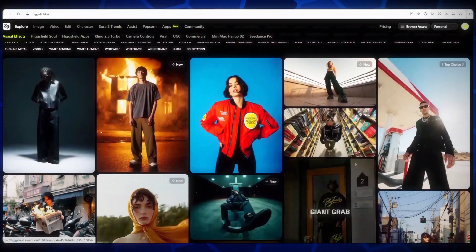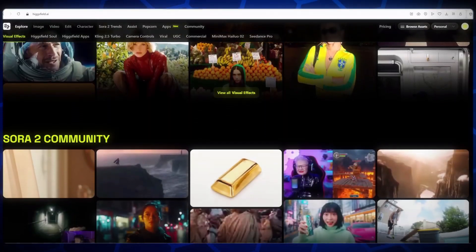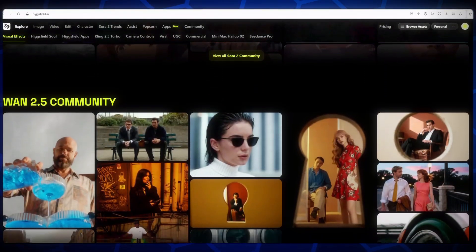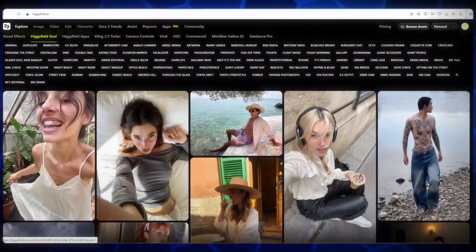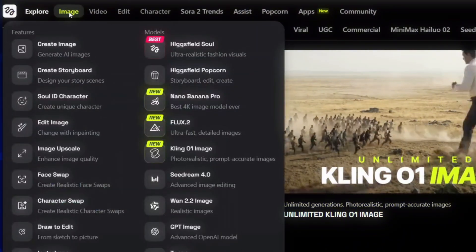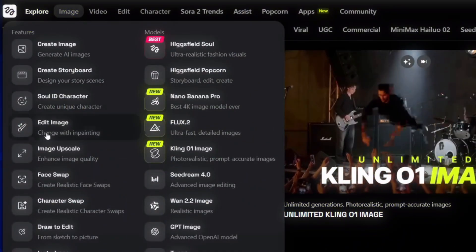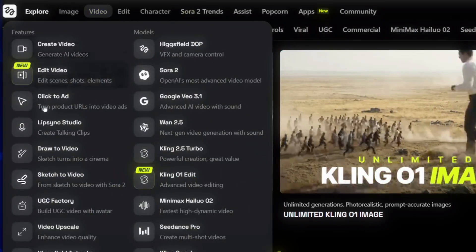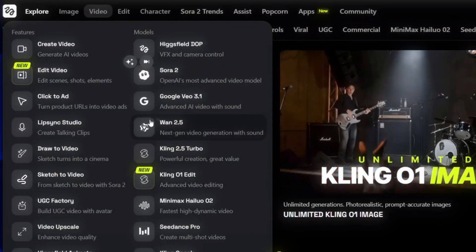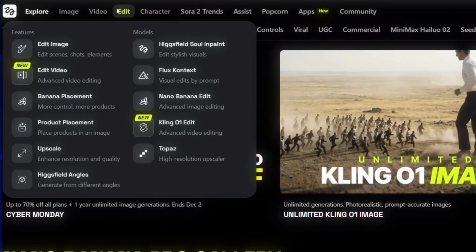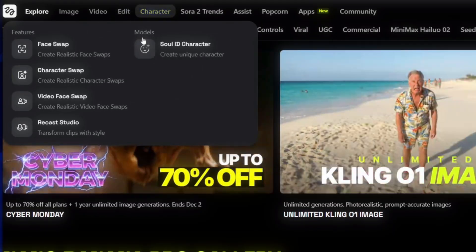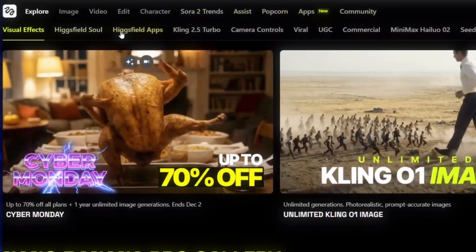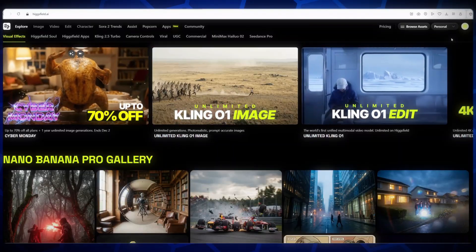On HiggsField, you can see plenty of examples where people have created amazing images and videos using AI. Take a look at these examples. It's truly impressive how realistic and creative the results are. On the left side of the screen, you'll notice the images section. There are around 15 to 16 models available for generating AI images, including a new model called KlingZo1. In the video section, you'll find 20 to 22 models for generating AI videos, also including KlingZo1. HiggsField also has additional editing tools, AI apps like Popcorn AI, and even a community where you can explore more AI tools.